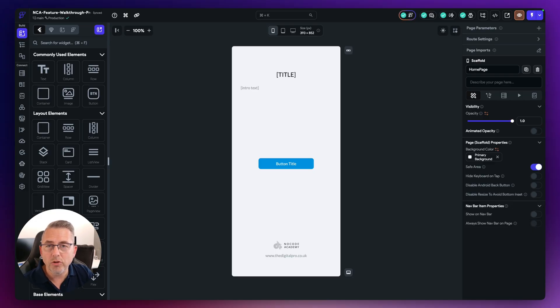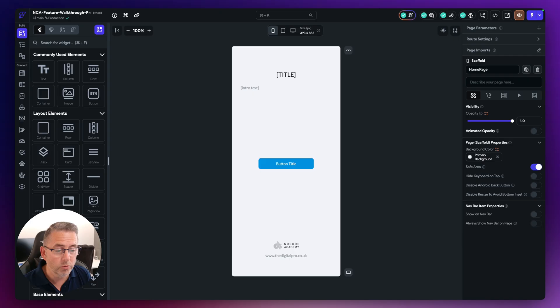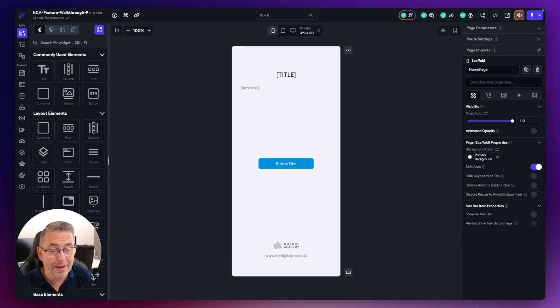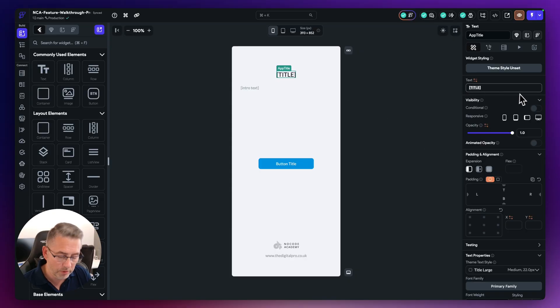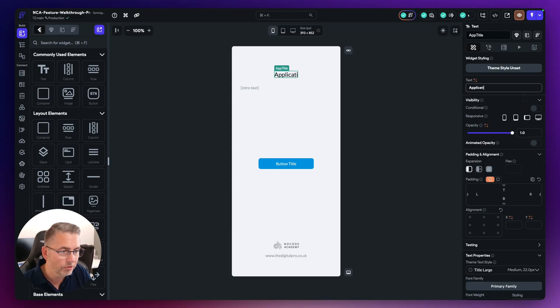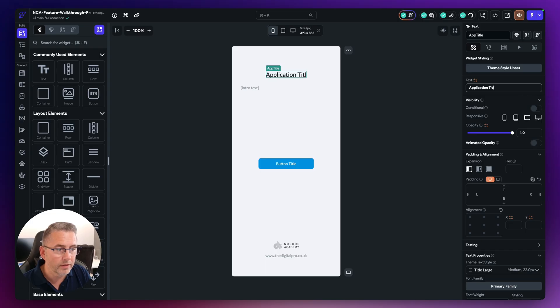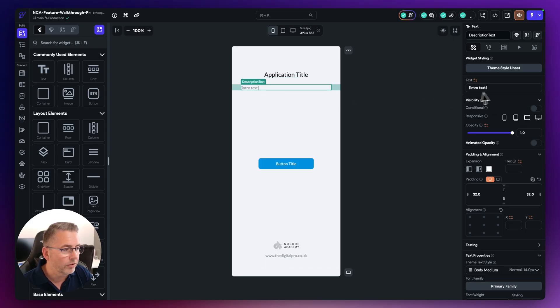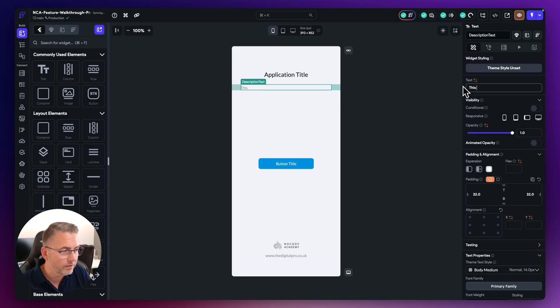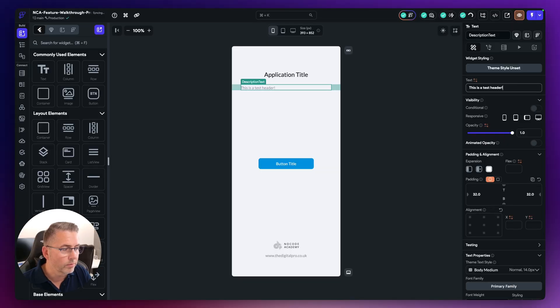So here we have a brand new Flutterflow project. I've made no changes to this whatsoever. I've just cloned one of my templates and I'm just going to make some changes to it. Let's start with the title here and I'm going to say application title something like that, and I'm going to put some content in here, this is a test header.